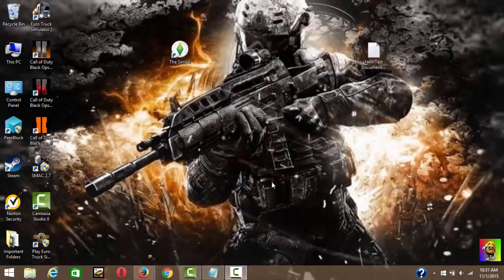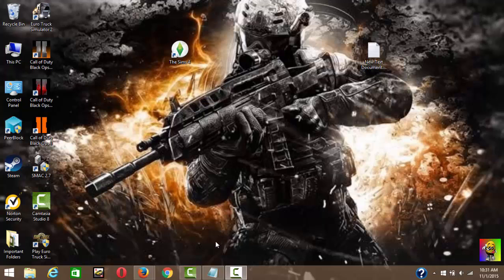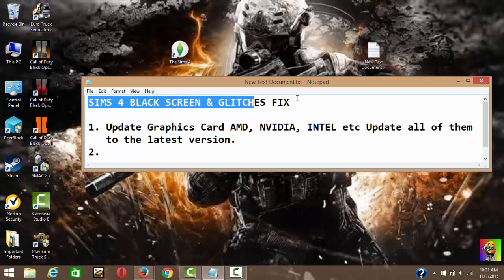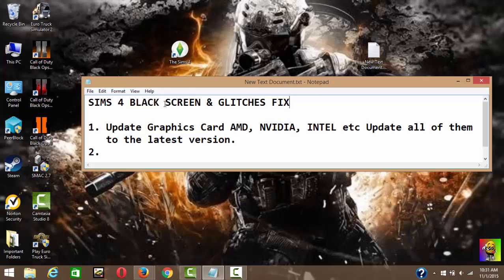Hey what's up everyone, it's the Pages here. Today I'm going to show you how to fix Sims 4 black screen and glitches. So this is going to be a fix on the Sims 4 black screen and glitches.